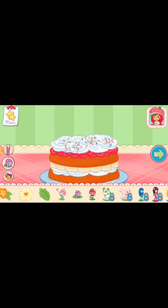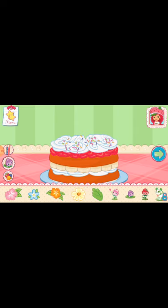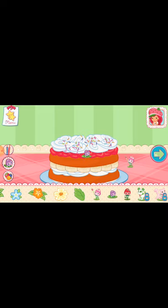Now we can add candles, toppings, and decorations. You can move them, change their size, and turn them however you'd like. If we add candles, we'll get to blow them out. I love your decorations!